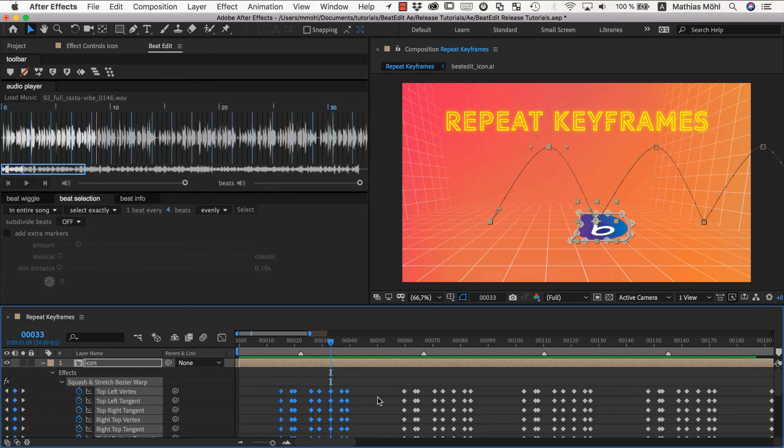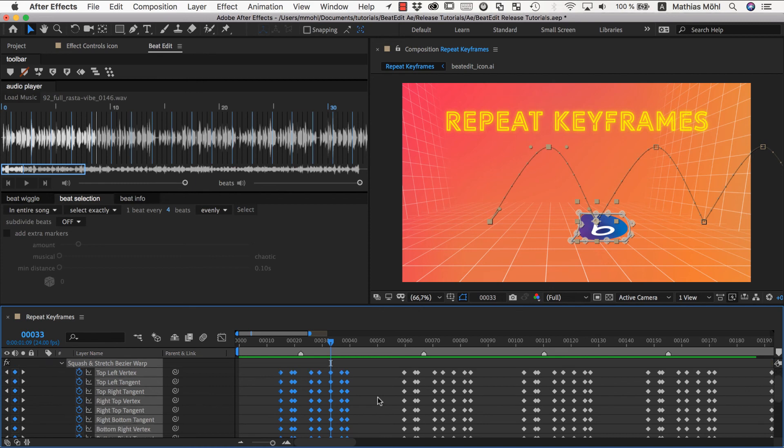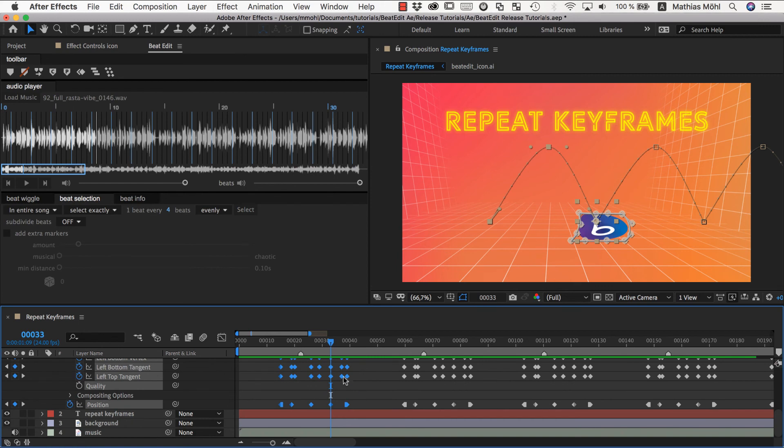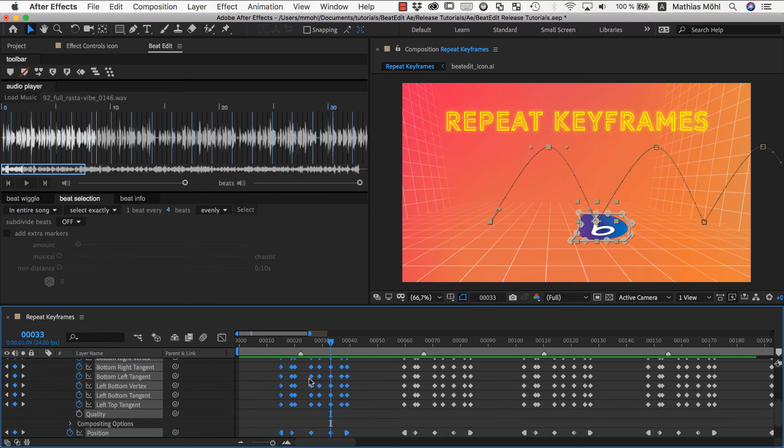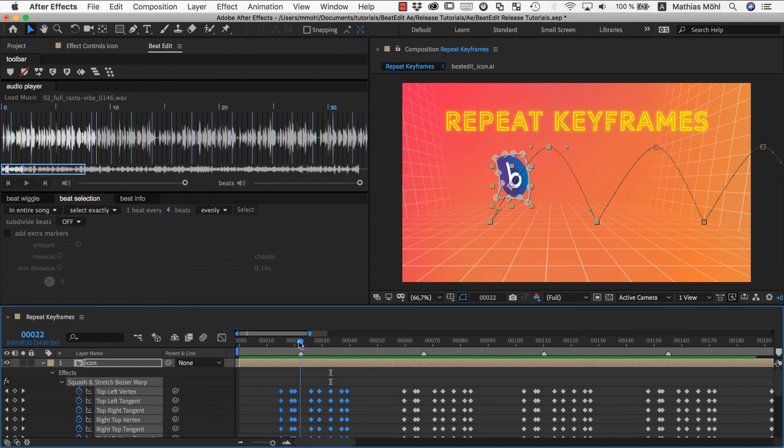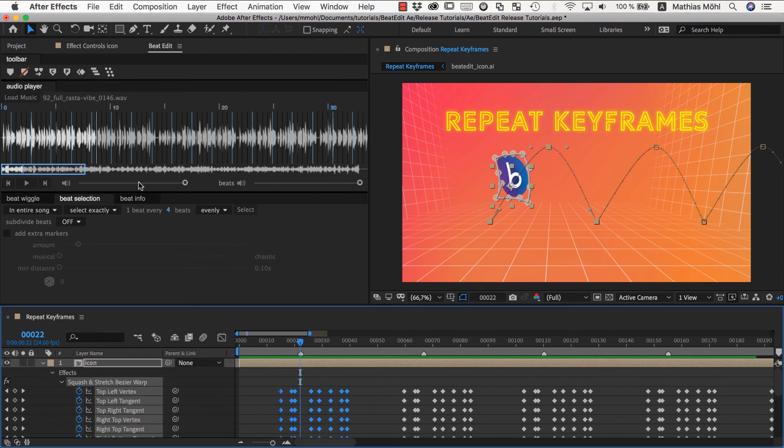So it works with any kind of keyframes. These look almost all like linear keyframes, but it works with any easing. It works with any type of property here. And again, make sure when you use it to put the current time indicator at the marker to which those keyframes belong. Then select all those keyframes and apply it.